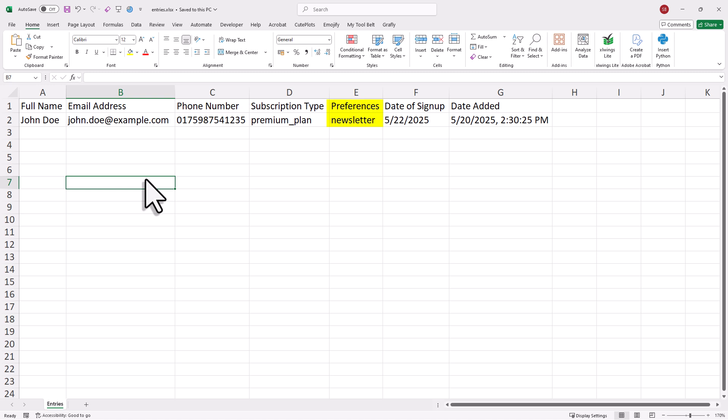Now of course, you don't have to use the user form to add, update, or delete entries. You can do all of that also directly in Excel. That also means if you already have existing data, you can just copy and paste it right here into this sheet.